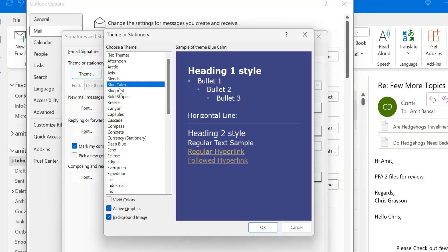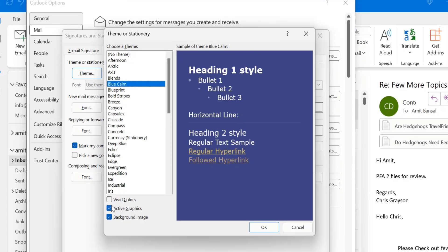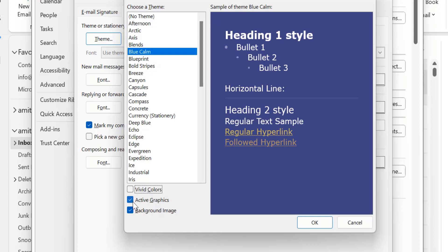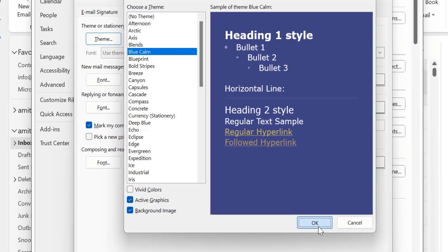In case you select the blue calm, the background is purple font is different. You can select these three options. Also vivid color. It will change the reflection of the color a little bit. Active graphics that is enabled by default. Don't change it. Background image already selected. Don't change it.